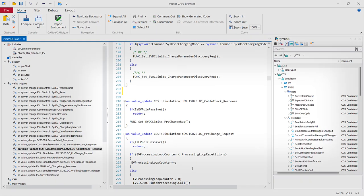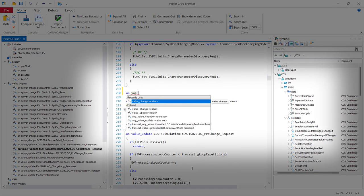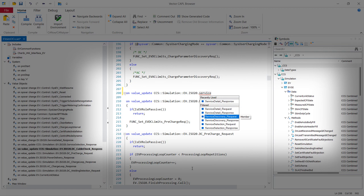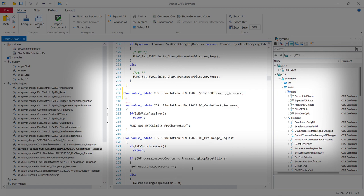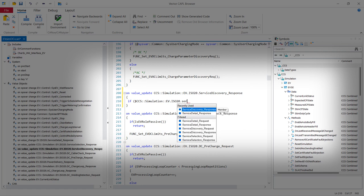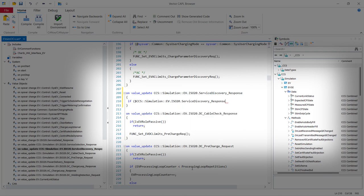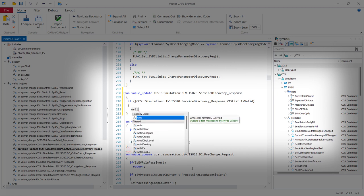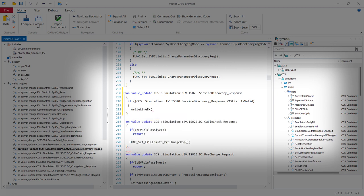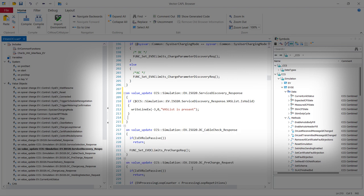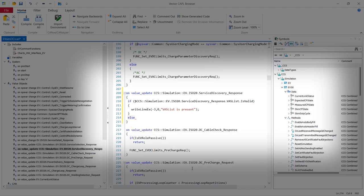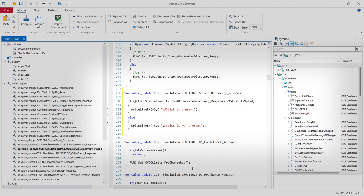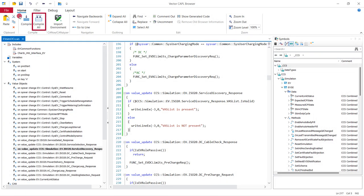And then I will use the event procedure value update again for the service discovery response message. I will check the parameter value added service is valid. And then I will print the info with the method write line x in the trace. Now we just compile.